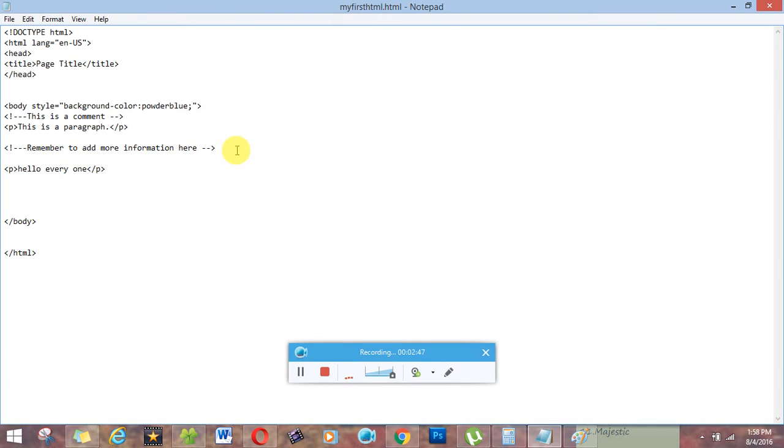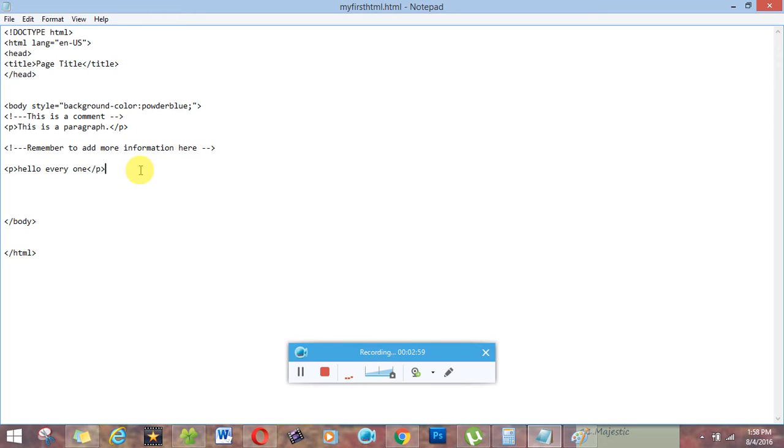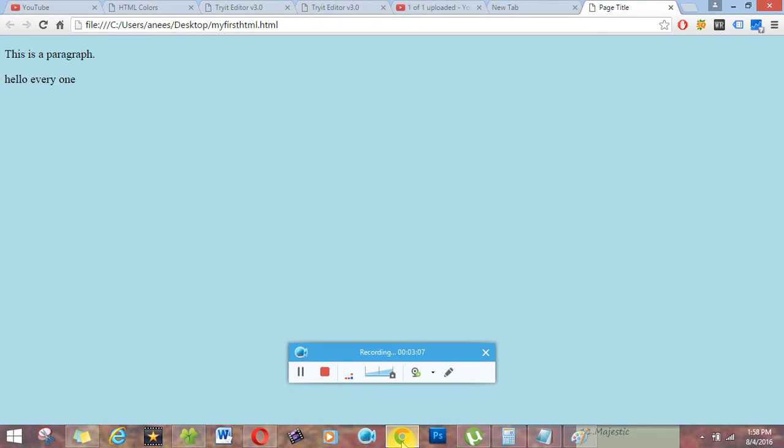When a new person comes and when he started working on it, then he will probably know that remember to add more information here. Then he probably will add more information here if we have any paragraph or anything to show on site.